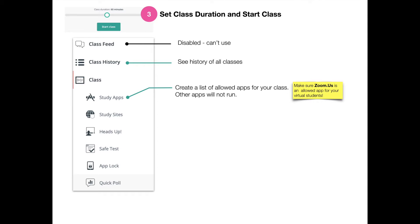You do need to be a little careful using these with virtual students. With study apps, you can create a list ahead of time of allowed apps for your class. When you turn on study apps, other apps on the student device will not run, so you have to make sure that the Zoom app is included as an allowed app, or your virtual students aren't going to be able to Zoom with you.